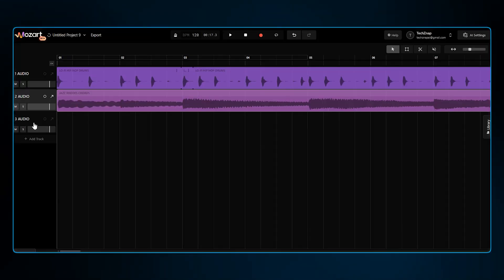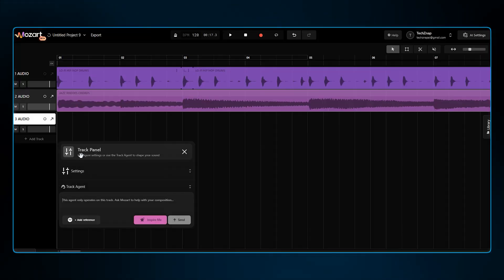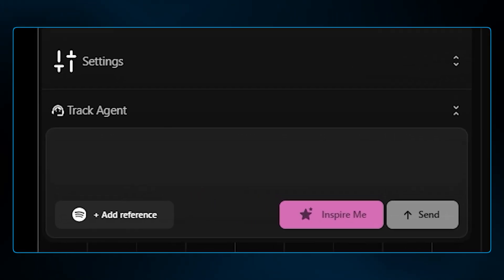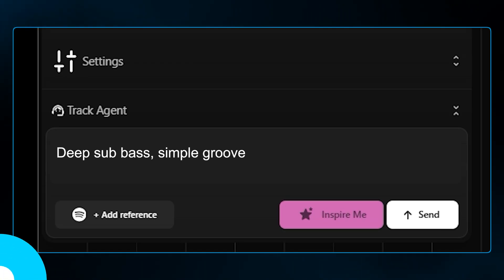Let's ground this with some bass. I'll prompt for a deep sub bass simple groove.